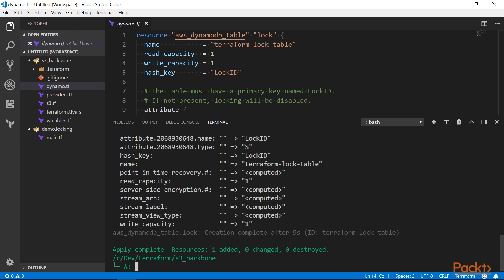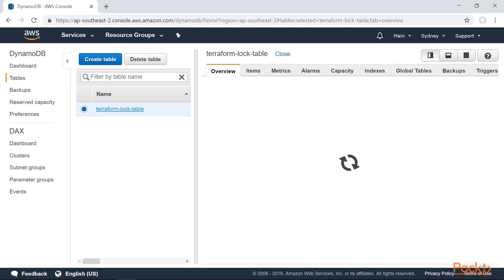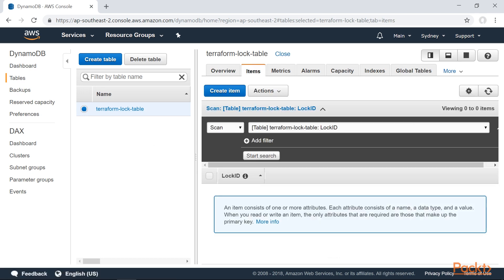Now that we have this table, we can take a look at what's inside. So far, there is nothing there. Now, to use this locking, I need to point our backend configuration to this new table.